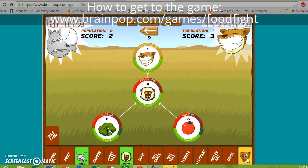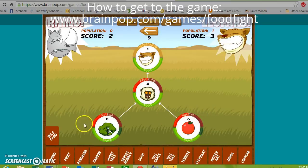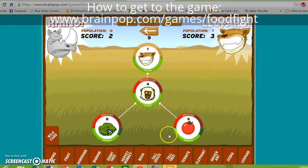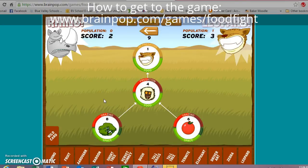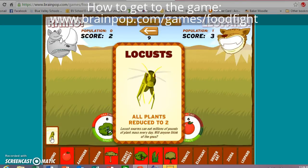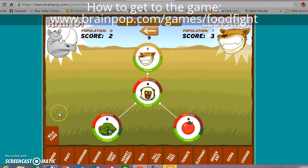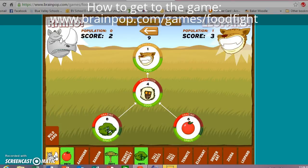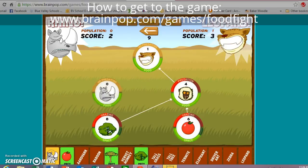As you play, you learn tips and tricks throughout the game — about increasing producers and what that does, about the usage of wild cards, and what happens if you get too many producers without enough predators. This wild card says all plants reduced, which doesn't help my rhino since the rhino's prey are all producers. So I'm going to go ahead and put in a rhino.